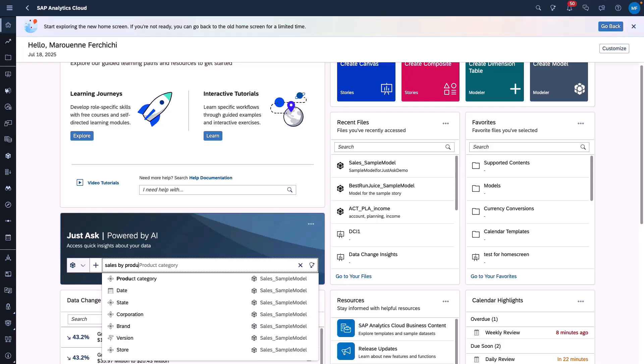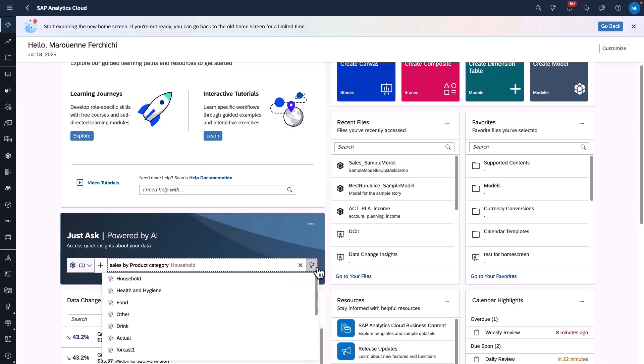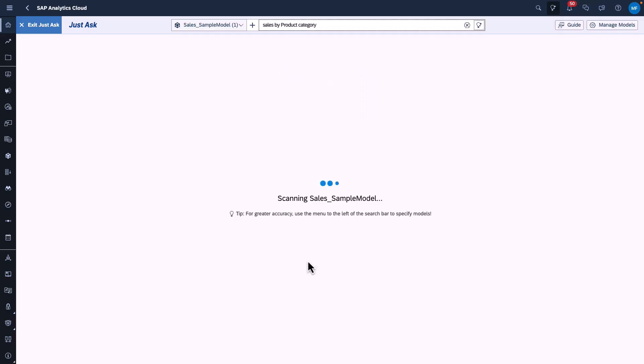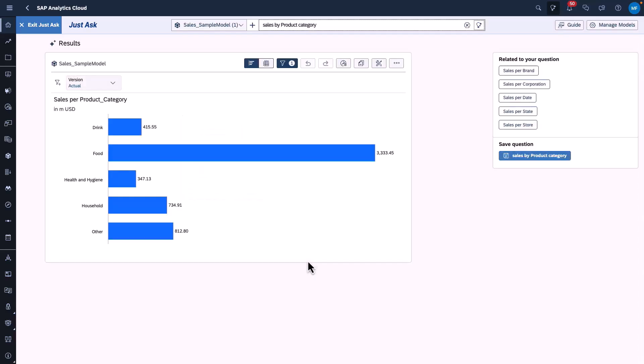For example, if I want to see Sales by Product Category, it would redirect to Just Ask Green, where I can further drill down into the result and select even more dimensions and even edit my query.